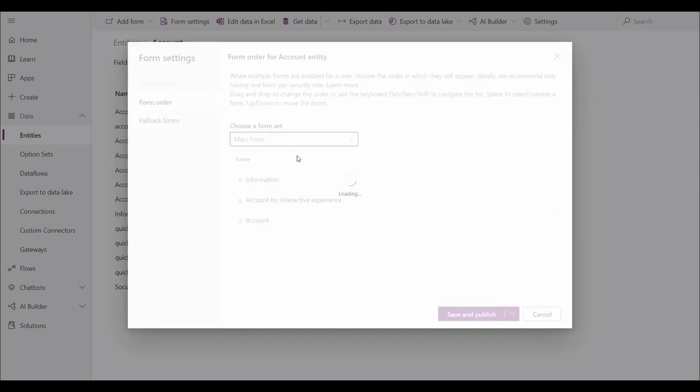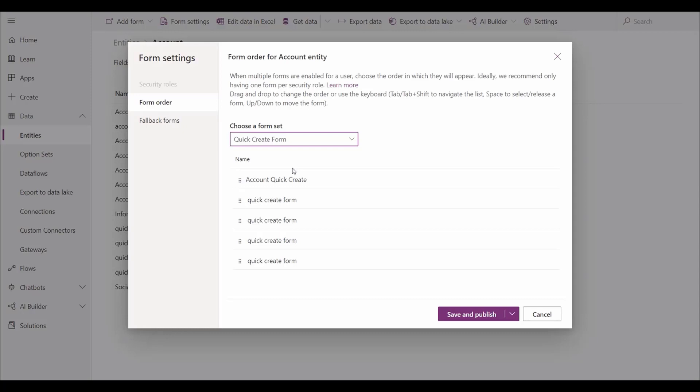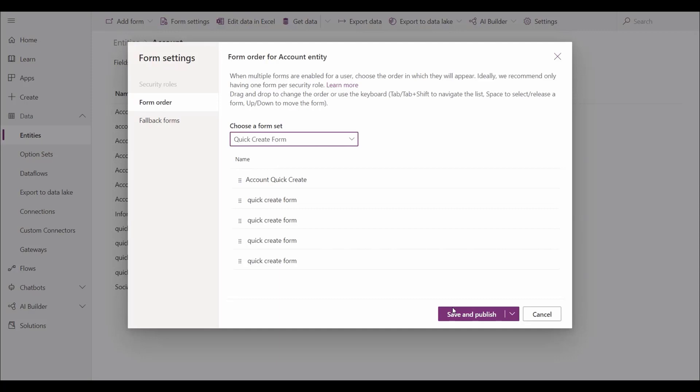Anywhere we have different form types, they can easily be accessed and changed before saving and publishing. This provides a simplified way to manage situations where you may want users to see the form in a different order inside the app.